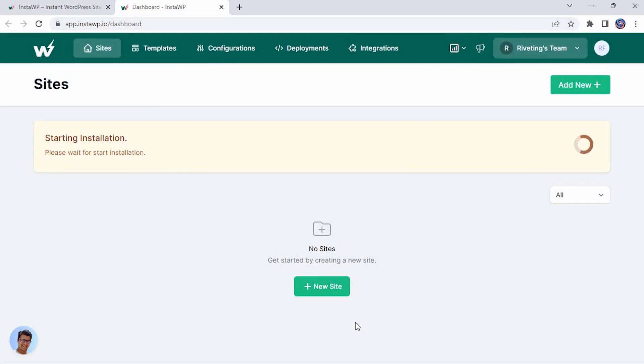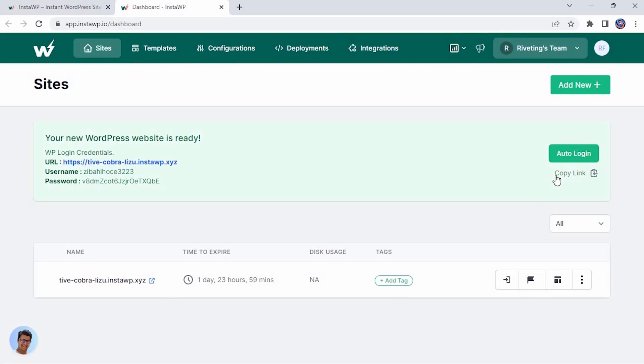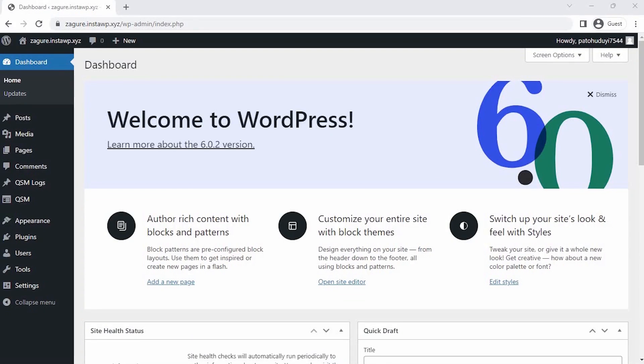Here, you can build a quick WordPress website in no time by just clicking a button. I have already installed the QSM plugin on the website. To learn how to install and configure QSM plugin on your website, click on the information card in the top right corner of this video.